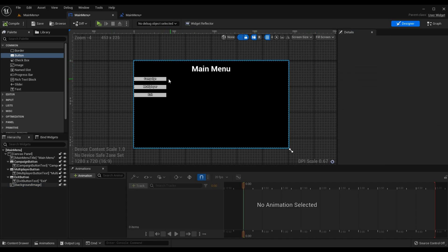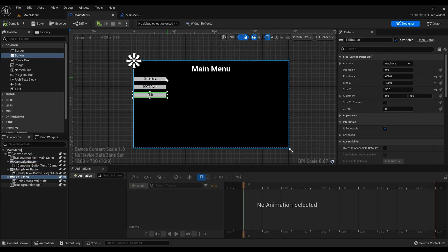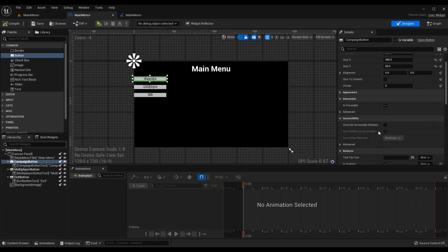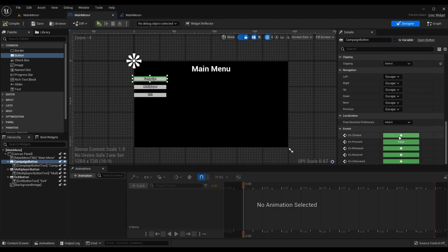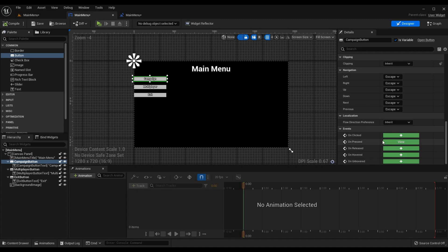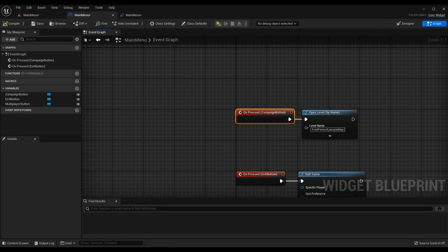Now what we have to do is bind these buttons to actions and so I want to bind my campaign button to go to our main level that we have. If I click on the button and scroll all the way down I see events here. We have on clicked, on pressed, on released, on hovered, on unhovered. On pressed is the option that I want because it works for clicks and it also works for keyboard and gamepad inputs automatically so I want to use this one.